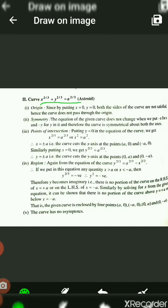First, we check the origin by putting x = 0 and y = 0. Both sides of the equation are not satisfied since we get 0 + 0, which is not equal to a^(2/3). Since it is not satisfied, the curve does not pass through the origin.